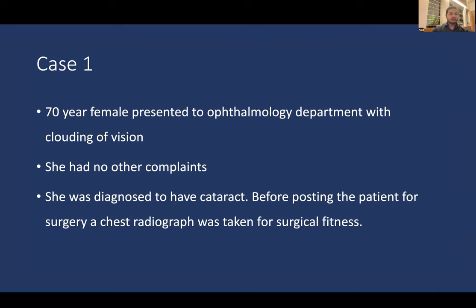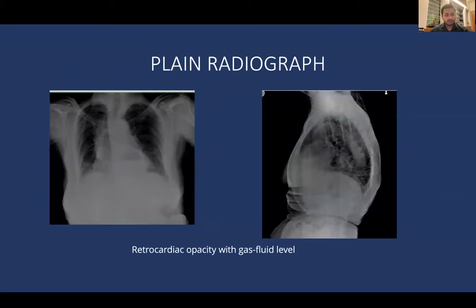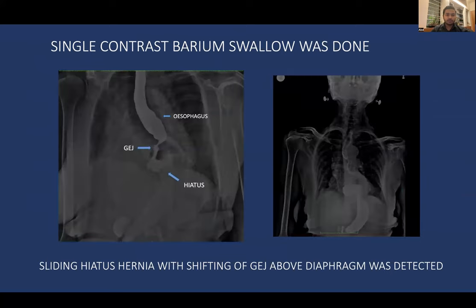Case 1: A 70-year-old female presented to the ophthalmology department with clouding of vision. She was diagnosed with cataract and a chest radiograph was taken for surgical fitness. The plain radiograph shows a retrocardiac opacity with a gas-fluid level on PA and lateral views. A single contrast barium swallow shows upward displacement of the gastroesophageal junction through the hiatal opening in the diaphragm, suggesting sliding hiatal hernia type 1.